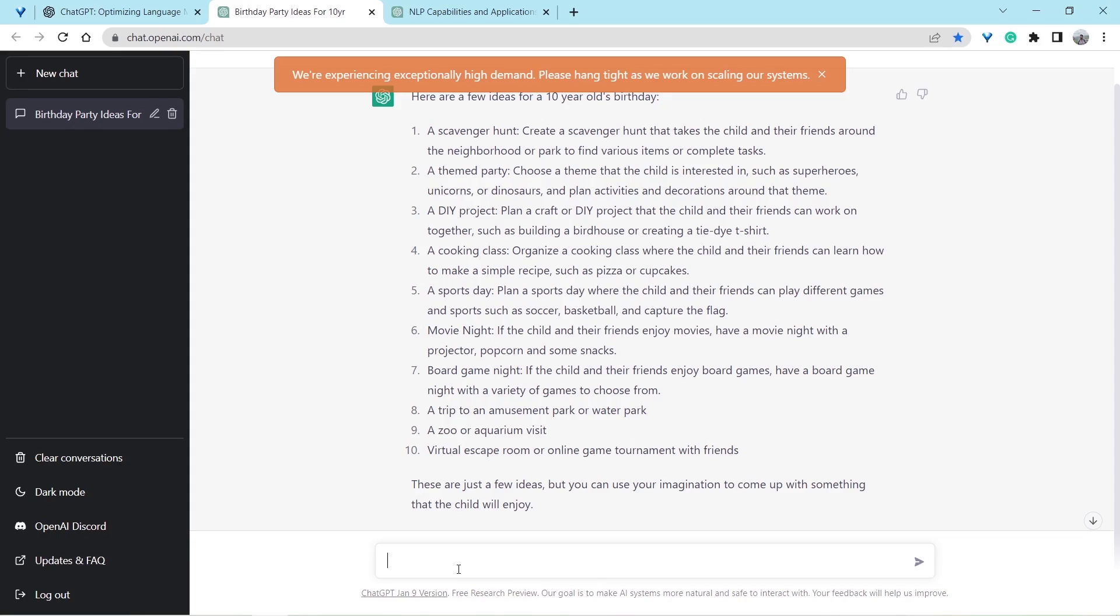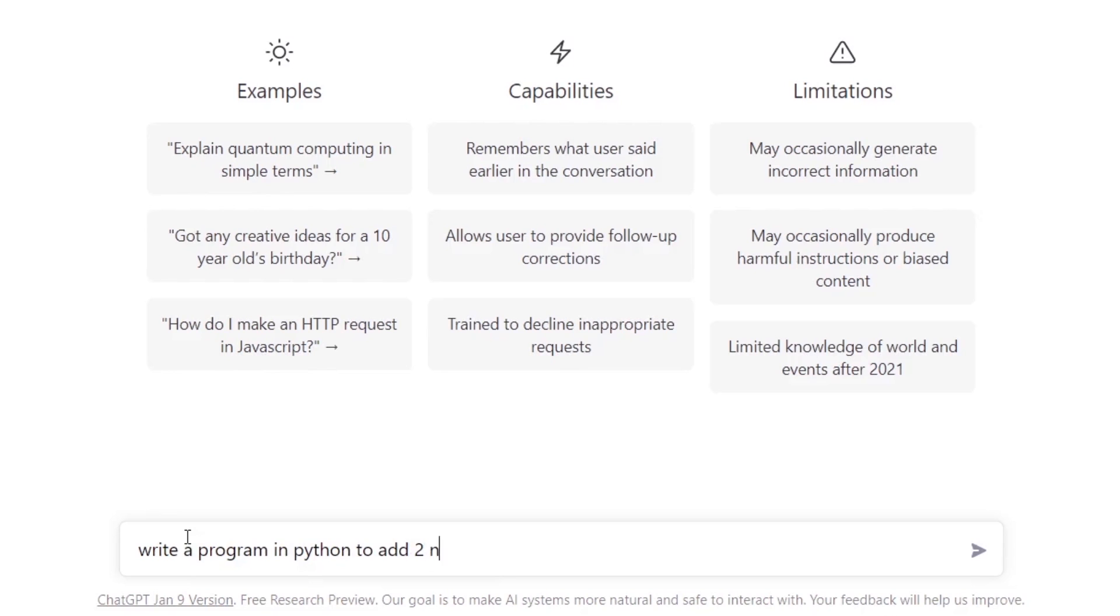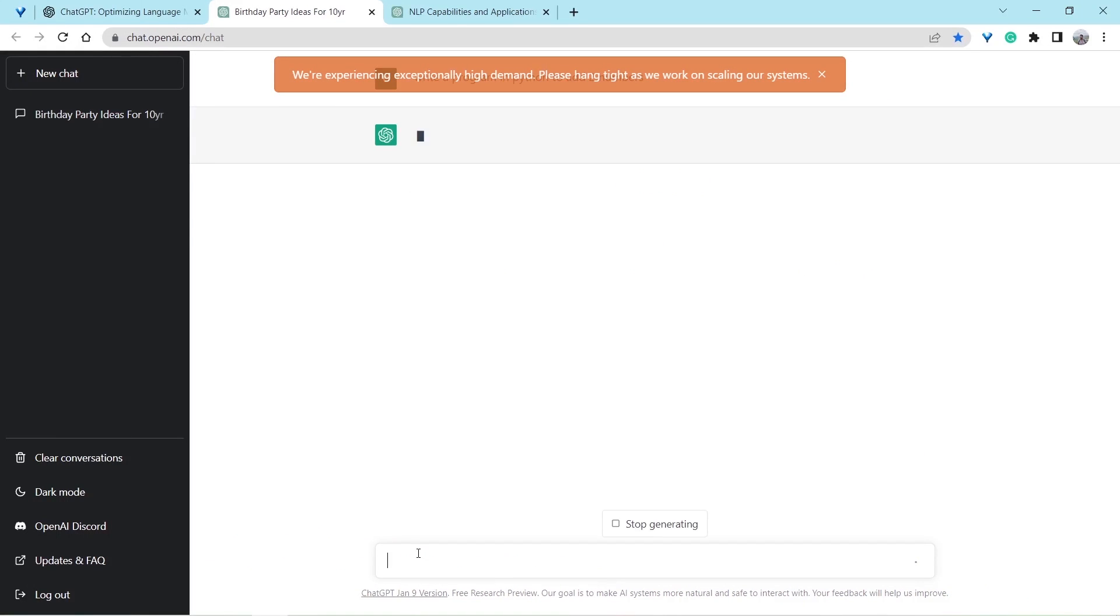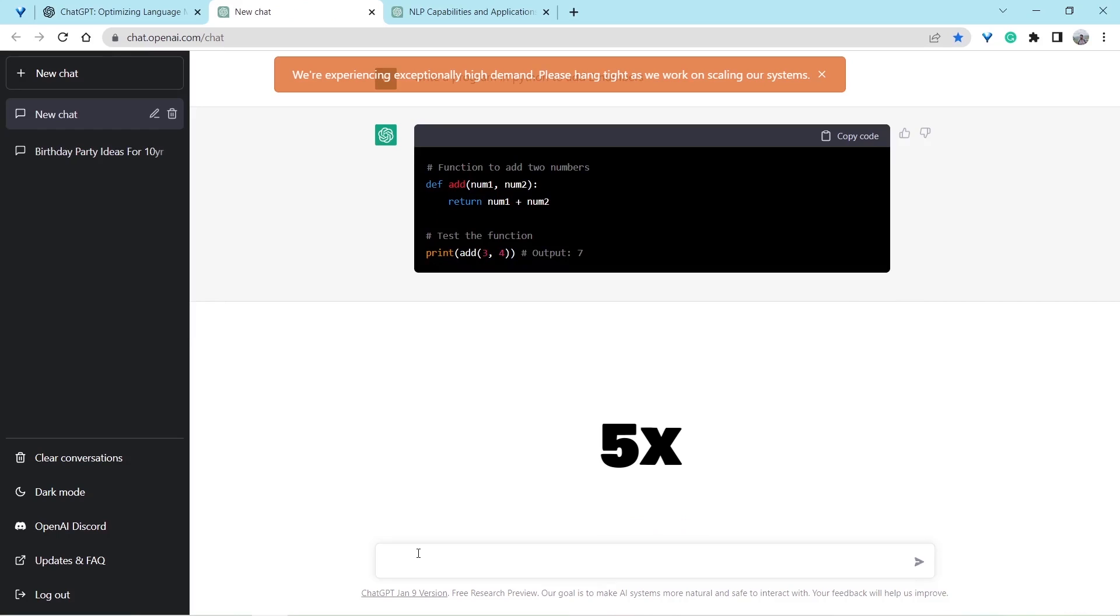Let's ask some AI-related questions. Write a program in Python to add two numbers. And here you go.